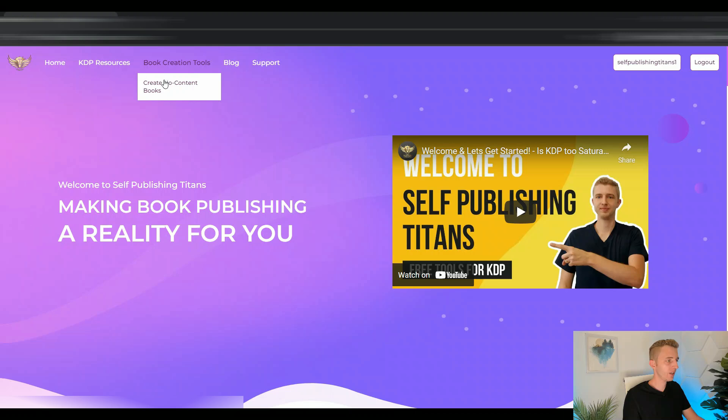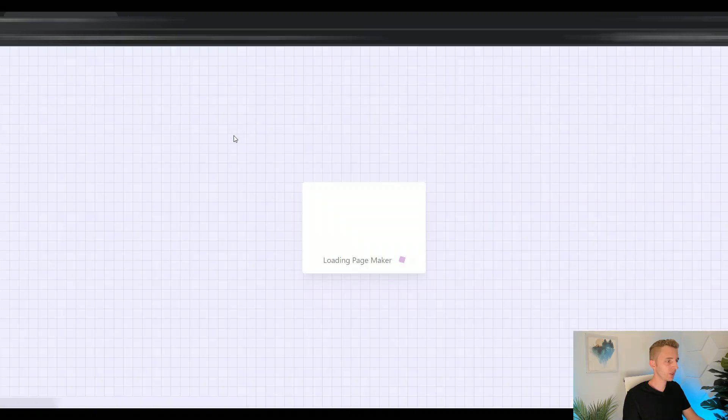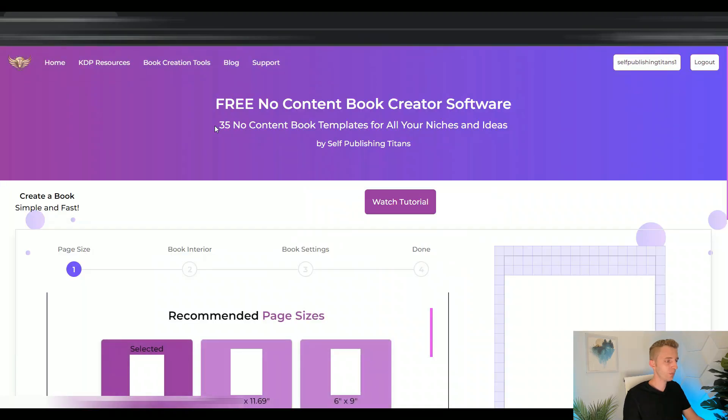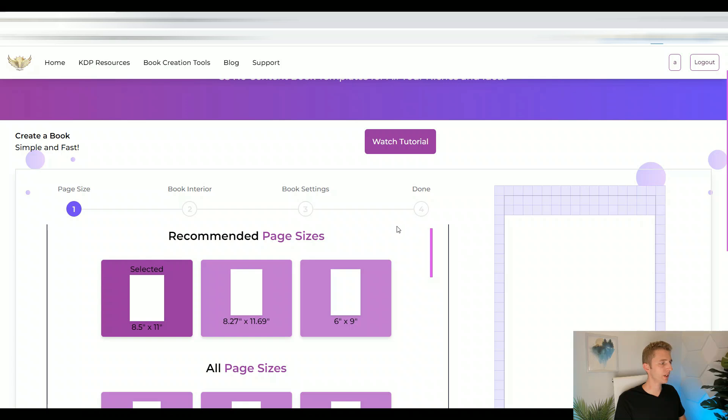And then now you can click on create no content books. And a new program will open up right for you. So here it is. And you can literally create a book in four simple steps. You choose your page size, your book interior, your book settings, and it's ready to download. And you're done and ready to upload to Amazon KDP.